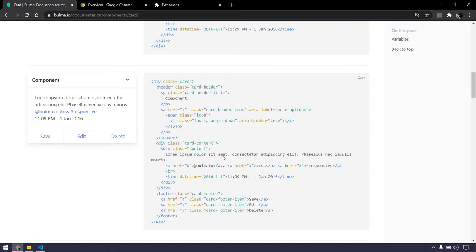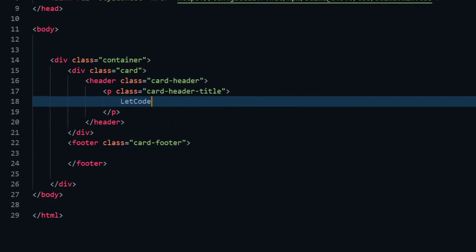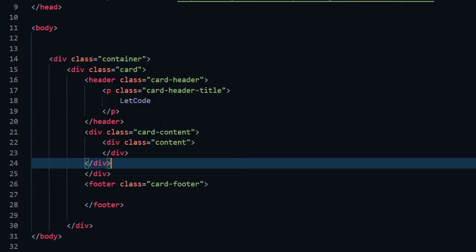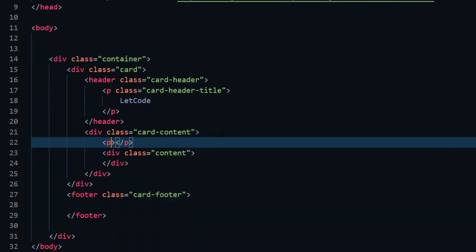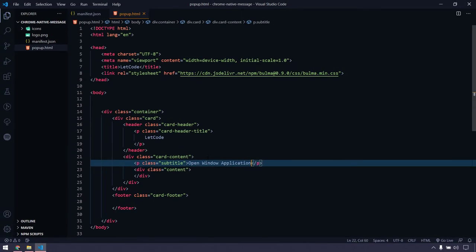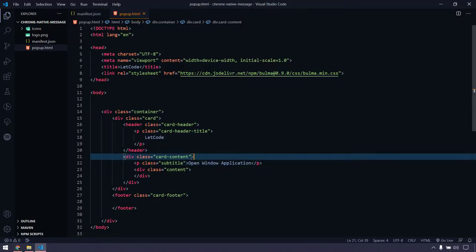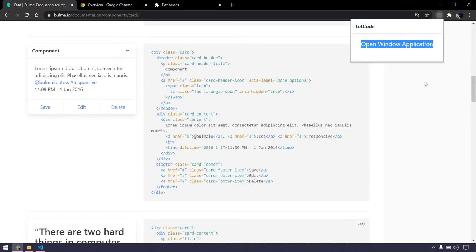After the header I want to have some content, so I'll copy from Bulma and paste it after the header, then close the tag. I'll write a paragraph with a class called 'subtitle' that says 'open window application'. Going back to check — yes it's working. It's not centered though. I want it to be in the center, so I'll add the class 'has-text-centered'. Now it's centered.